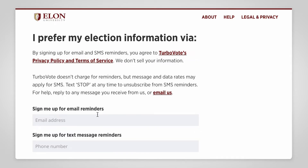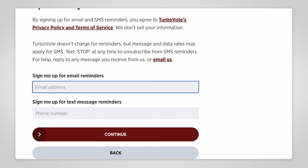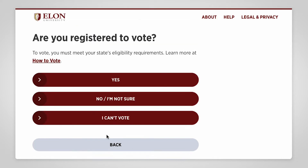TurboVote will ask if you want to sign up for election information over email or text messages. Don't worry — they won't spam you, but they will send you reminders about voting. Even if you're already registered to vote, TurboVote can still be helpful. If you sign up, they'll send you reminders about elections and instructions for getting absentee ballots.